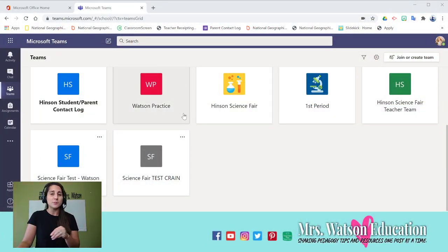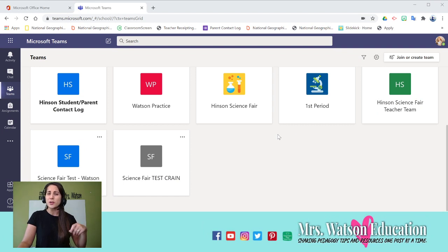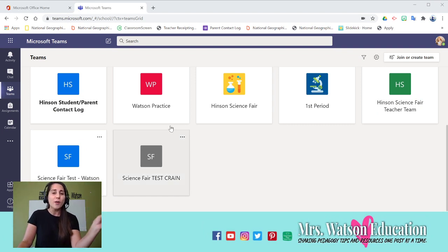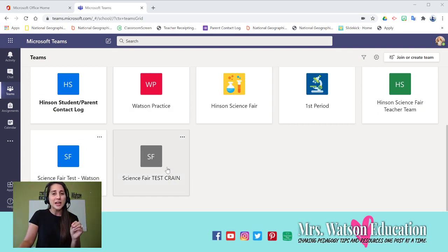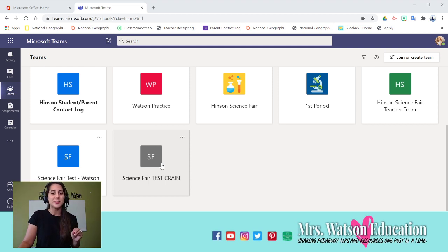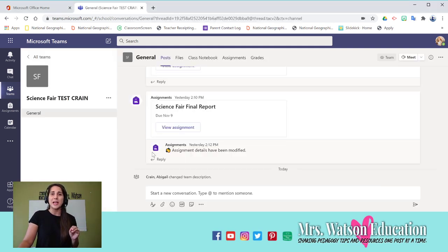When you go into Teams, you should be familiar with this just a little bit. It's where you go to see your classes. You'll have all the different tiles, and you're going to pick the class that you are going to be working in. For this one, I'm going to be working in Science Fair Test Crane.